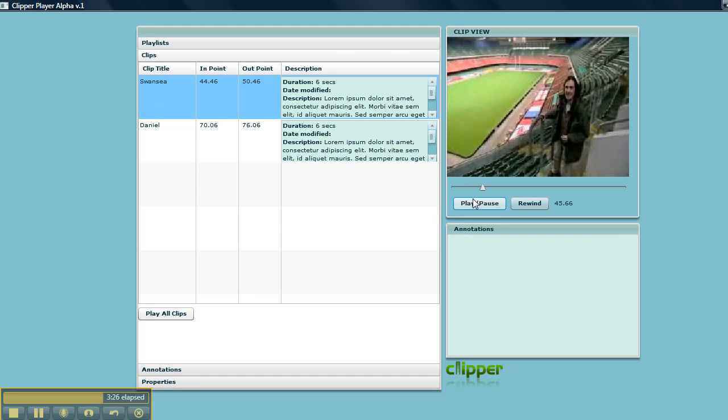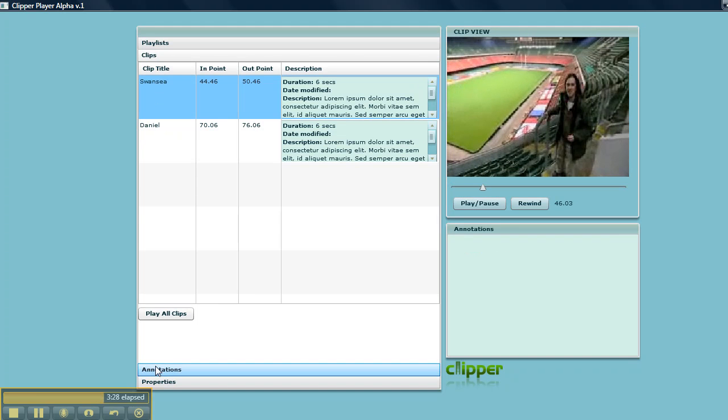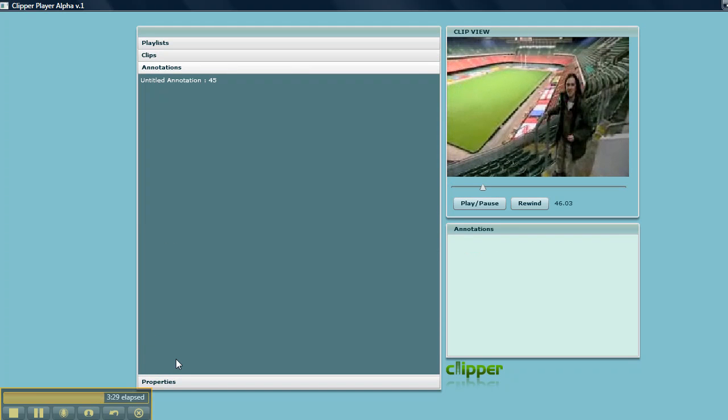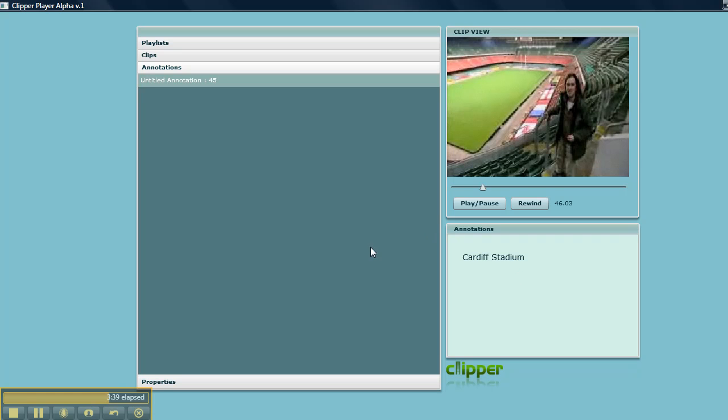If I go back here, select Swansea, pause it, select the annotation - here's the annotation for that. So that's a very quick trip through the functions in Clipper.